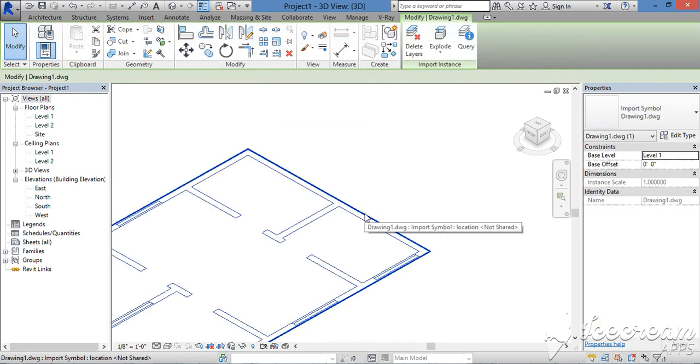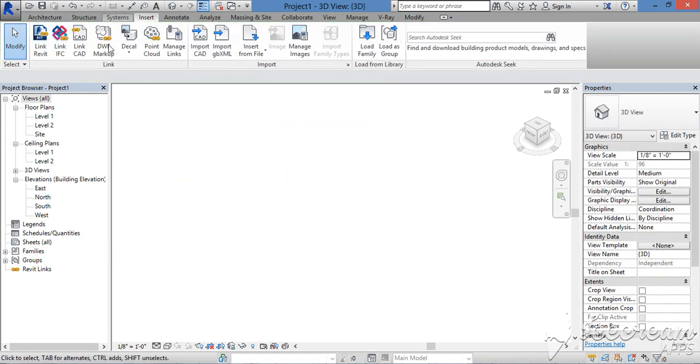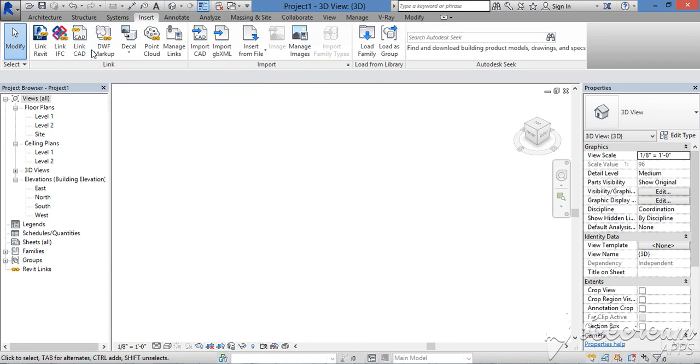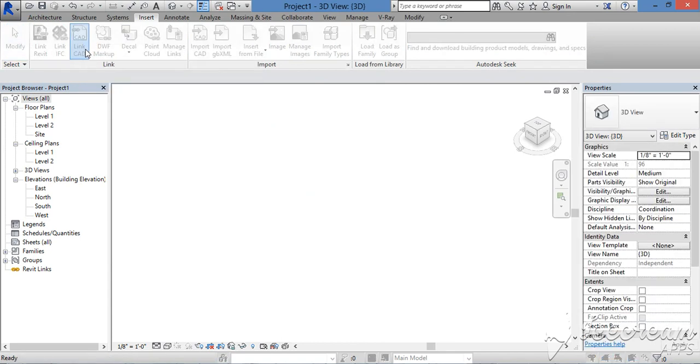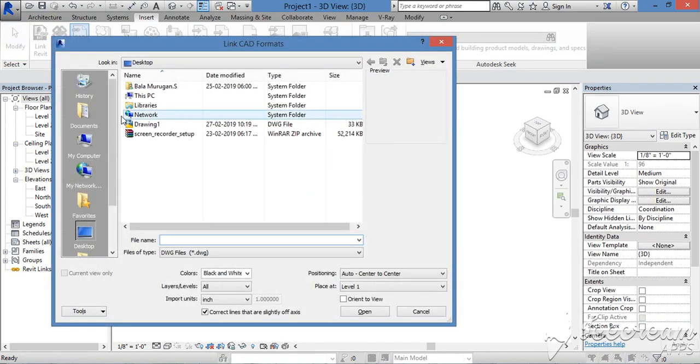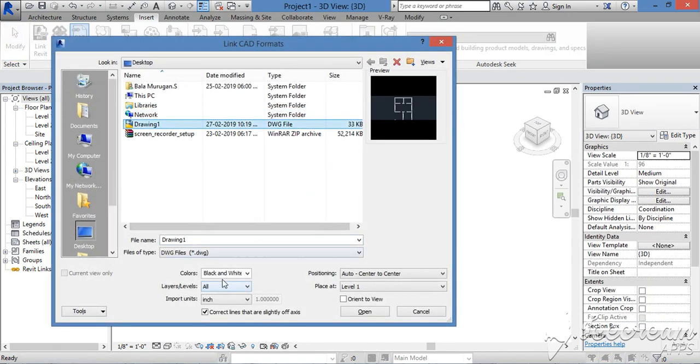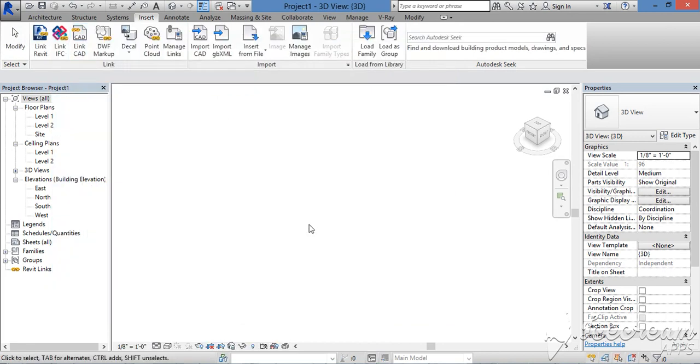Check all inches, center to center, open.